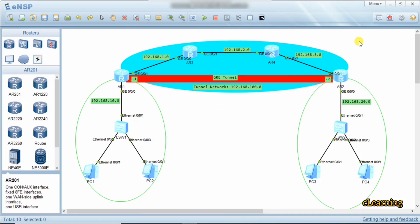Hello guys, welcome to this learning video. In this video we will learn about GRE tunnel. GRE stands for Generic Routing Encapsulation. It is a tunnel over the internet which transmits our data through a specific logical tunnel.